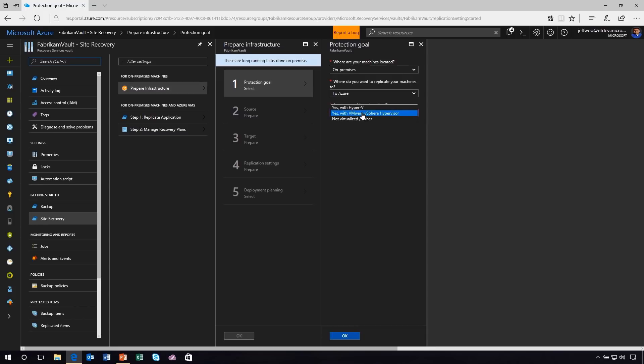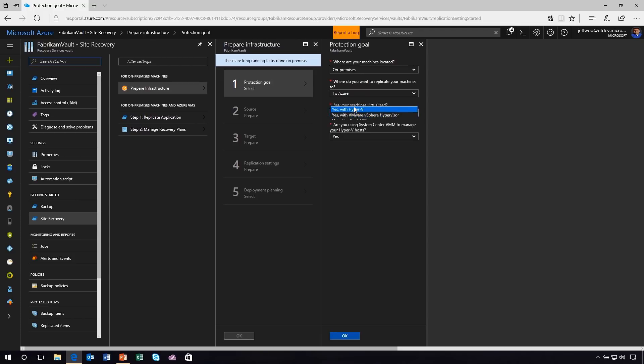Keep in mind that we have Hyper-V, we have VMware vSphere, and of course we have not virtualized, for example, physical machines. And depending on which option I choose, this will literally walk us down the workflow for each one of these different options.